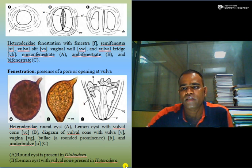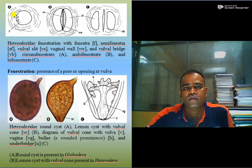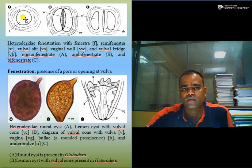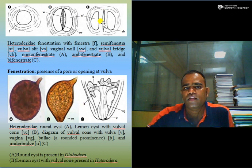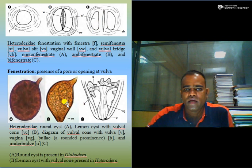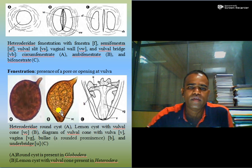In case of Heterodera, fenestration is the presence of a pore or opening at the vulva. If the pore is completely present over the vulva, it is called circumfenestrate. If it is partial, it is called ambifenestrate. If there are two pores present at two sides of the vulva, then in Heterodera, both round cysts and lemon-shaped cysts are present, and according to this the genera are differentiated.